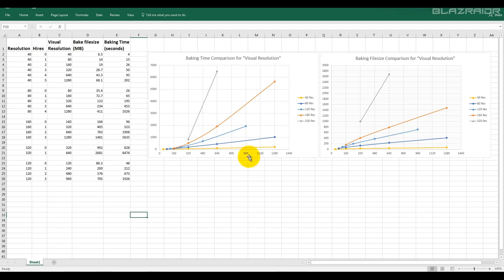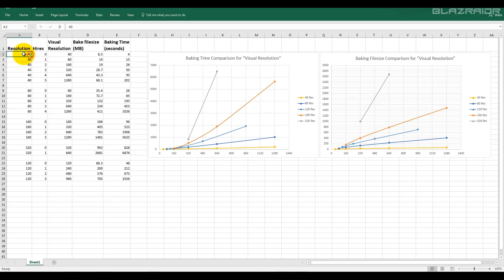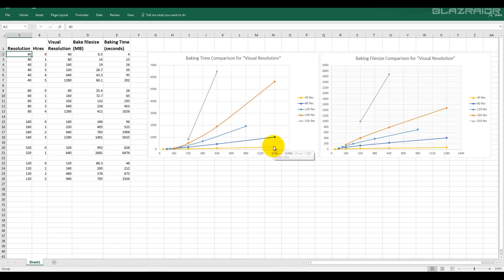So here's the data that I came up with. Working with a base resolution of 40, I did a total of 6 simulations with high res 0, 1, 2, 3, 4, and 5. And that's the yellow plotted line here. So this is the baking time and the file size here.